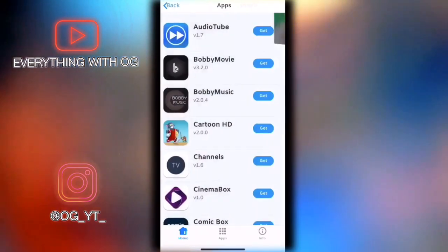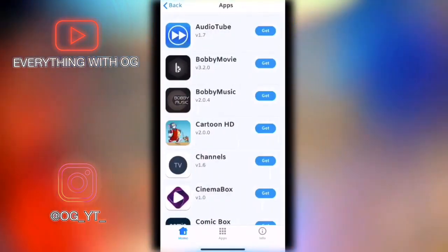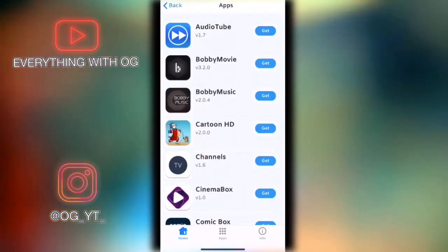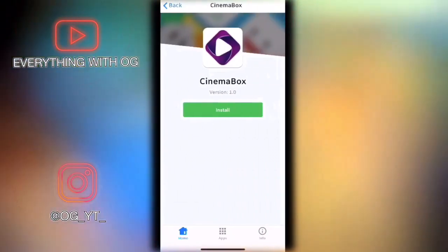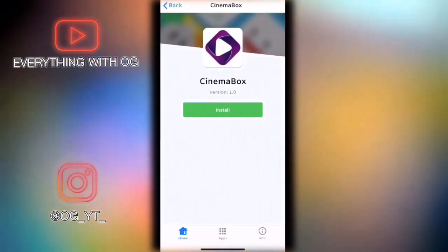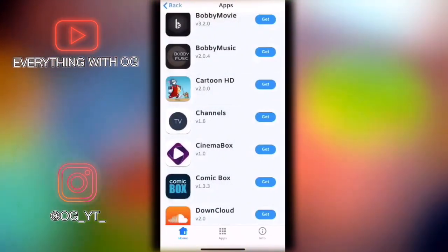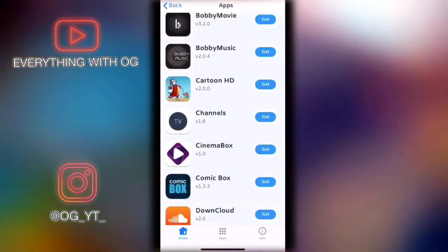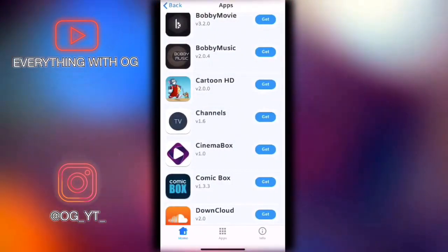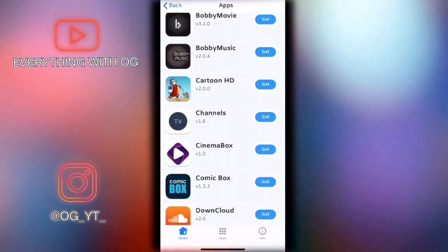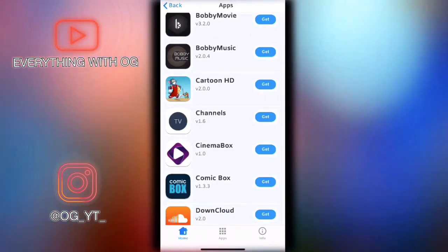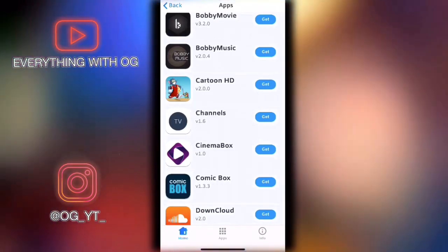CinemaBox and Bombing Movies let you watch movies and download them for free. I think they also have TV shows. So both movies and TV shows are inside these apps.